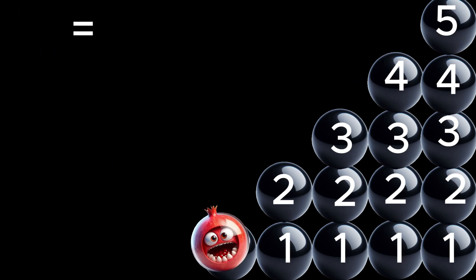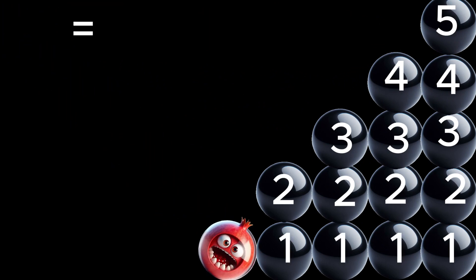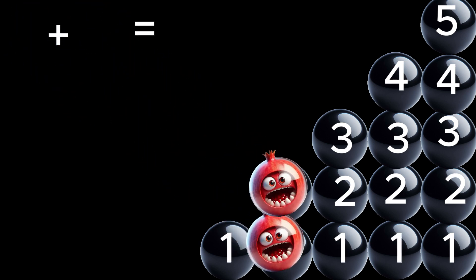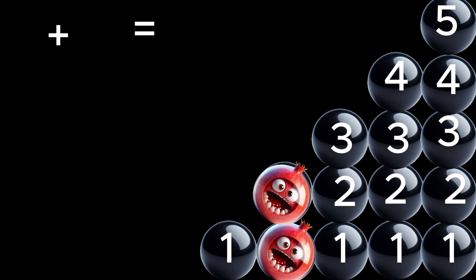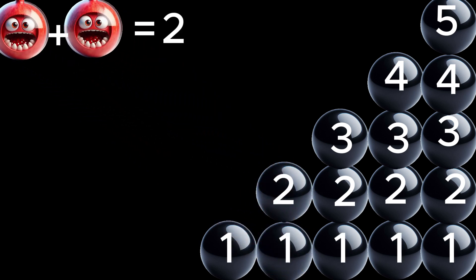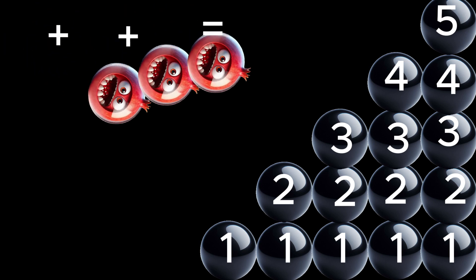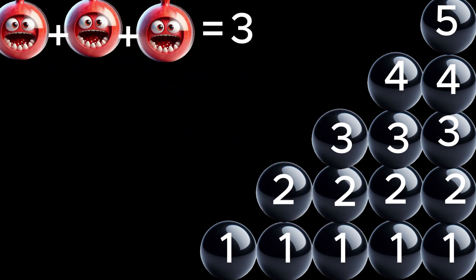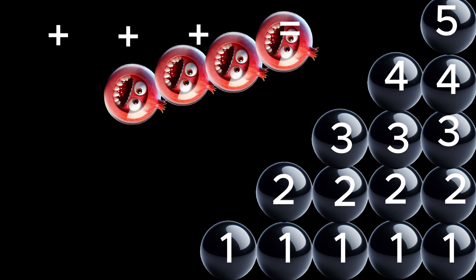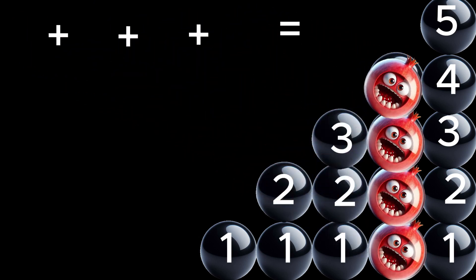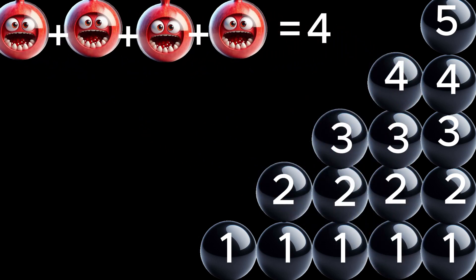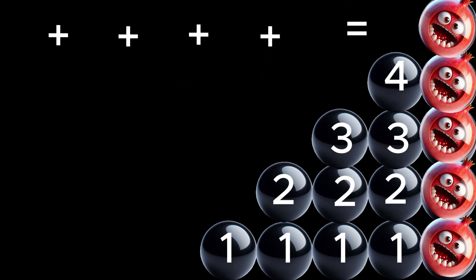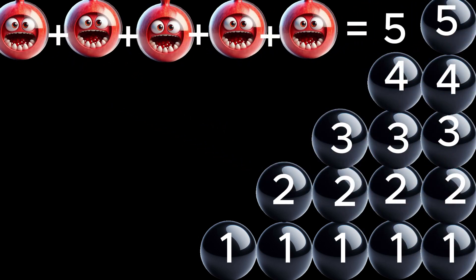How many pomegranates are there? 1. How many pomegranates are there? 2. How many pomegranates are there? 3. How many pomegranates are there? 4. How many pomegranates are there? 5.